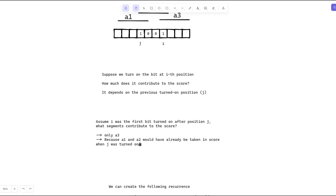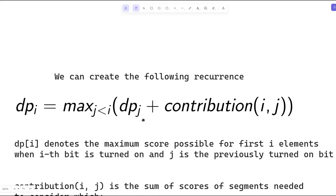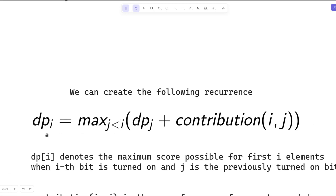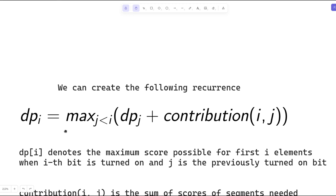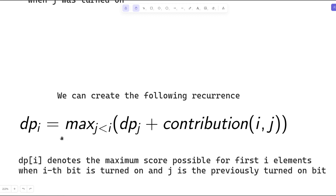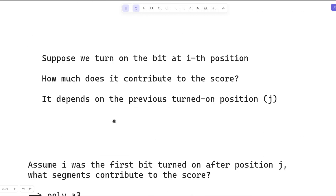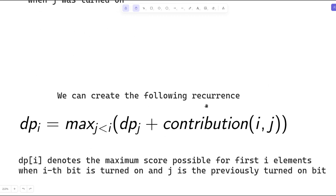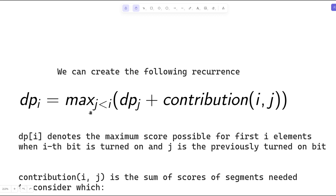Based on that observation, we can come up with the following recurrence relation. Let dp[i] denote the maximum possible score for the prefix from index 1 to i when the i-th bit is turned on, and j is the previously turned-on bit. This recurrence finds the maximum possible score until index j and adds the contribution for i by considering position j, ignoring all ranges which were already counted at j. This is the straightforward recurrence relation.